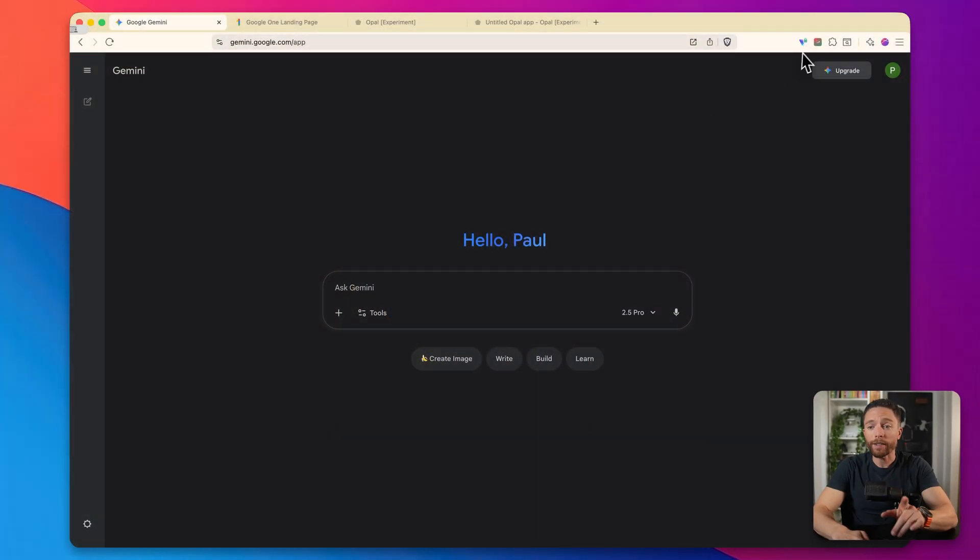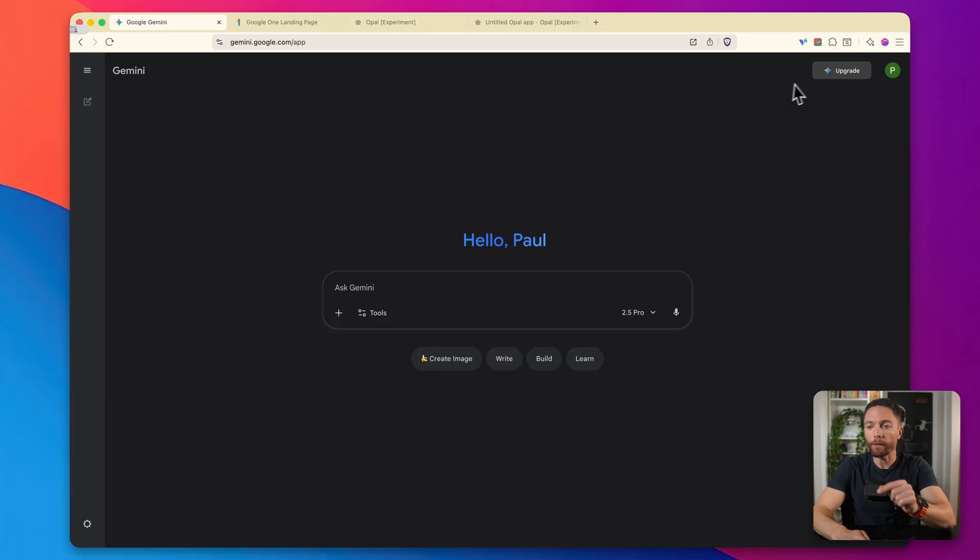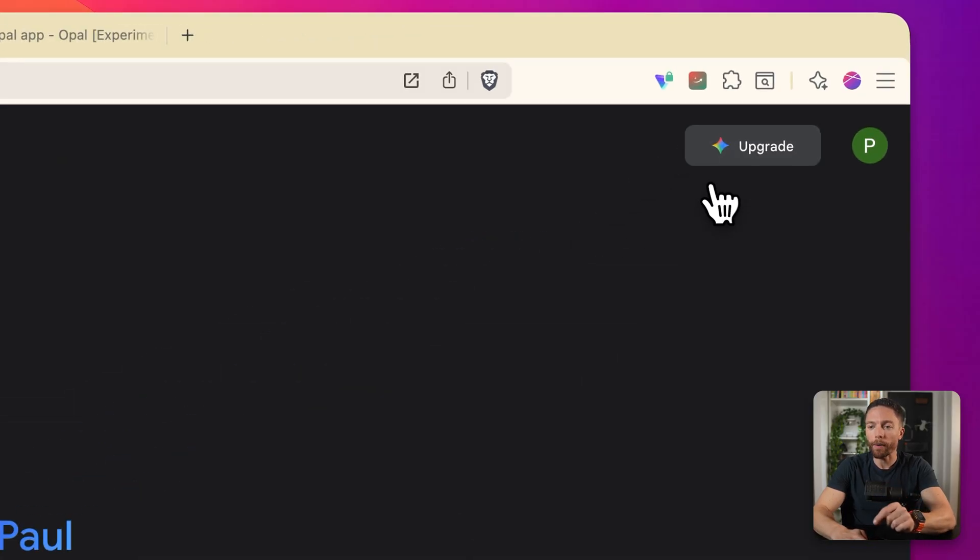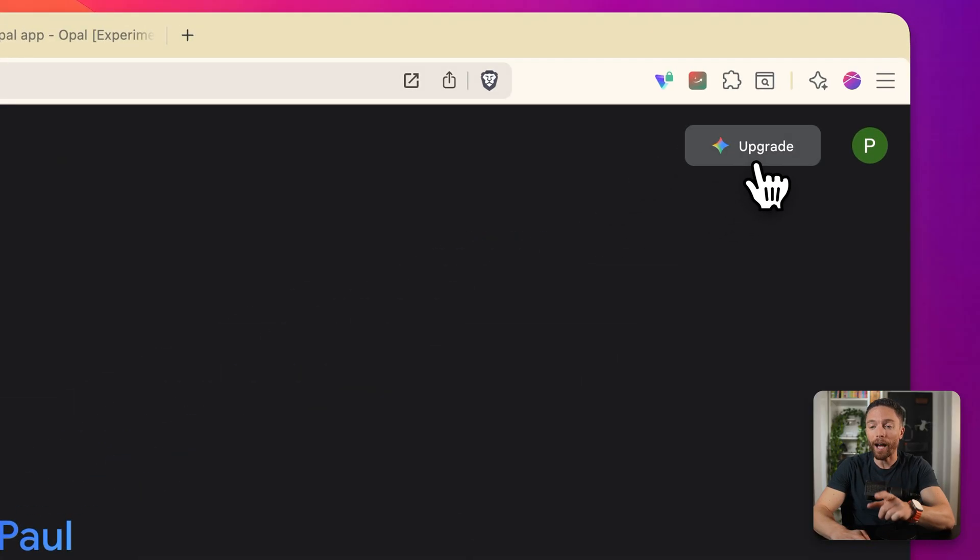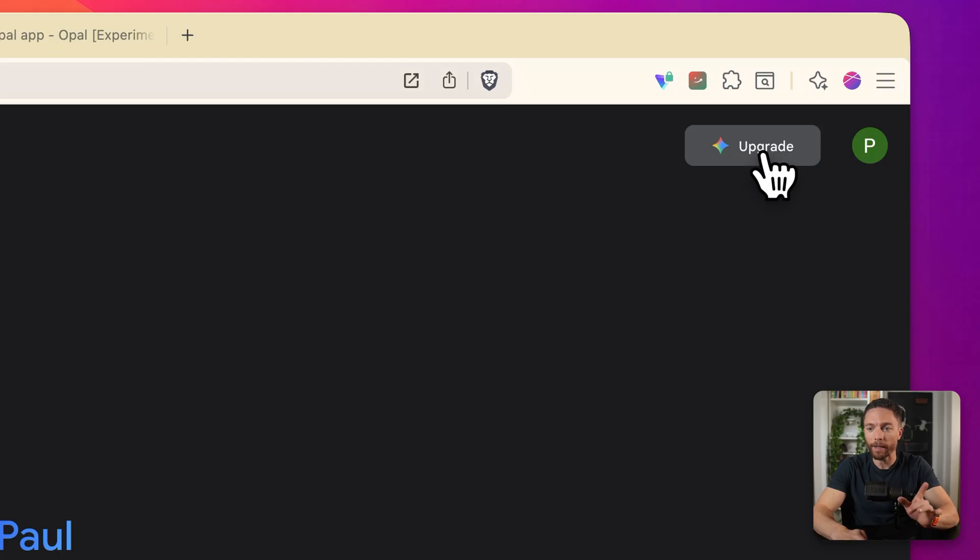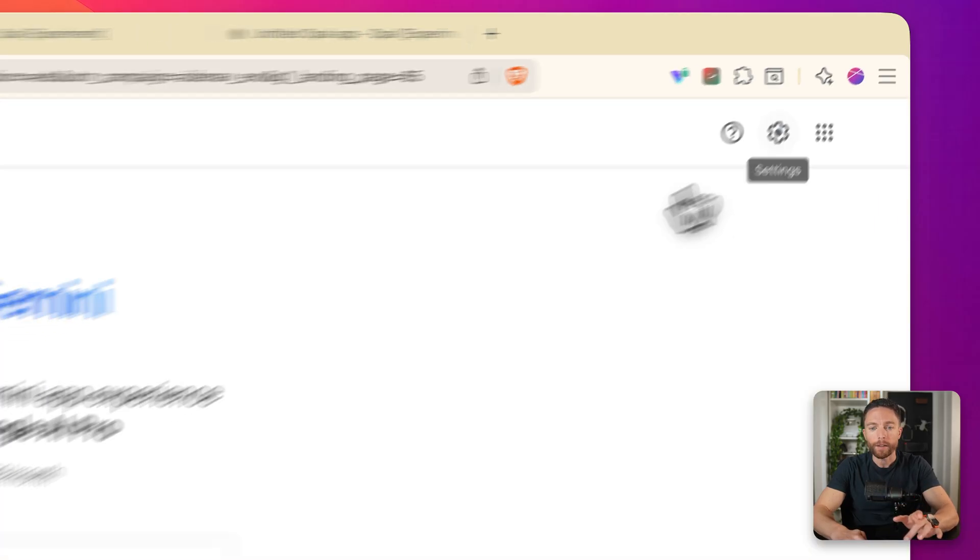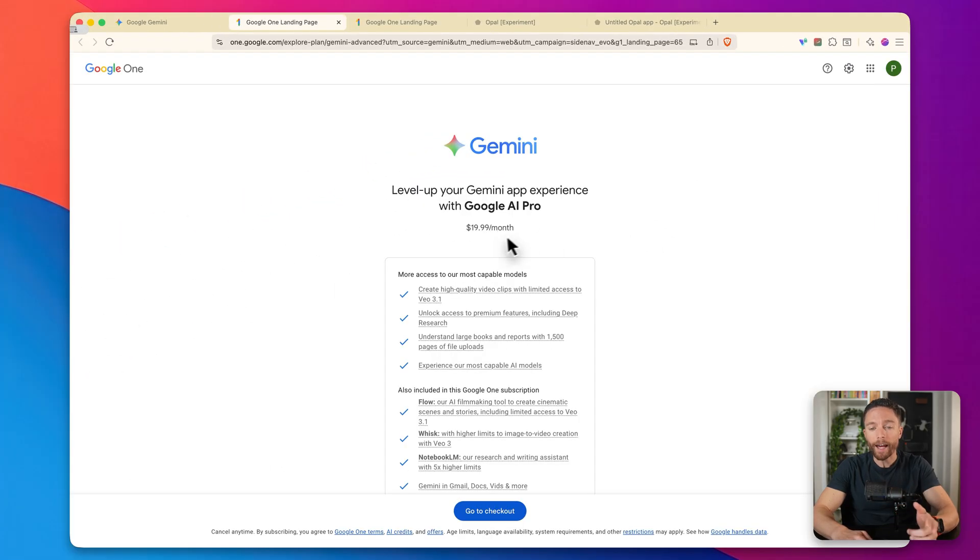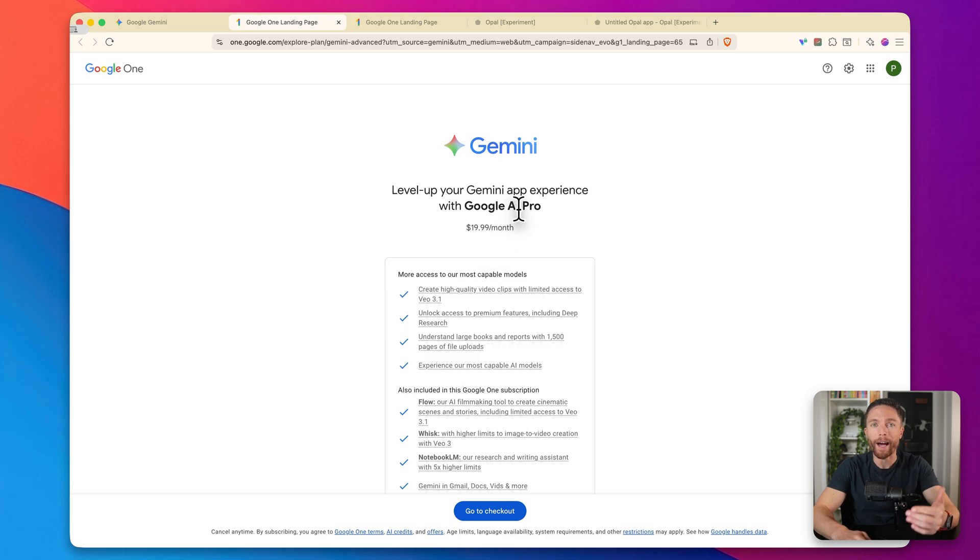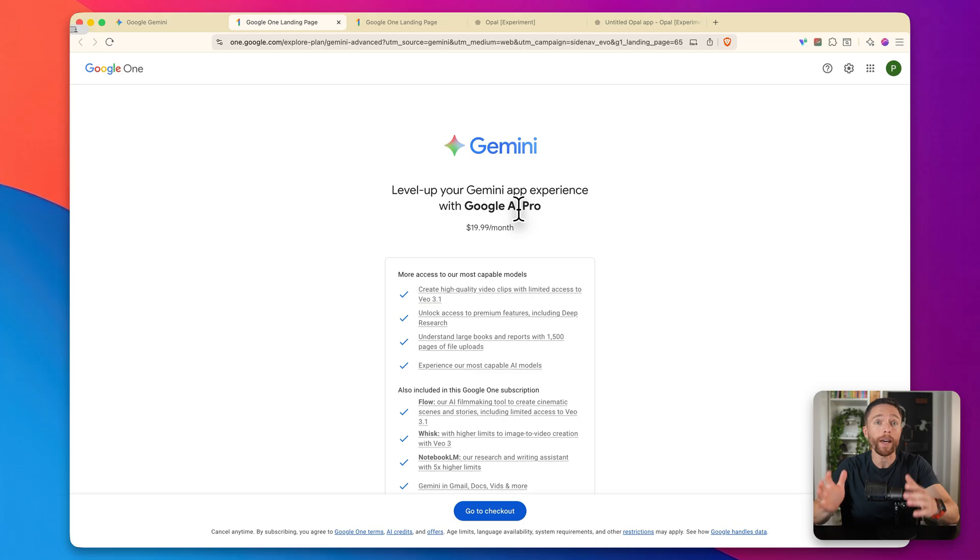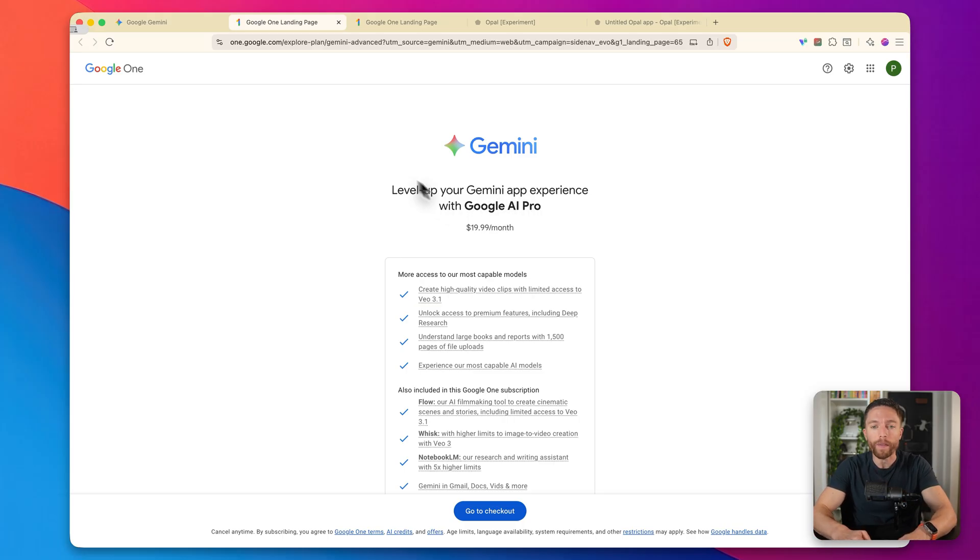Before we get started, I want to show you this. I'm here inside my Gemini account. If you look on the top right here, for this account, it says upgrade, which means that I am on the free plan. Because if I click on this, you'll see that it is asking me to pay $20 a month to get on the Google AI Pro plan.